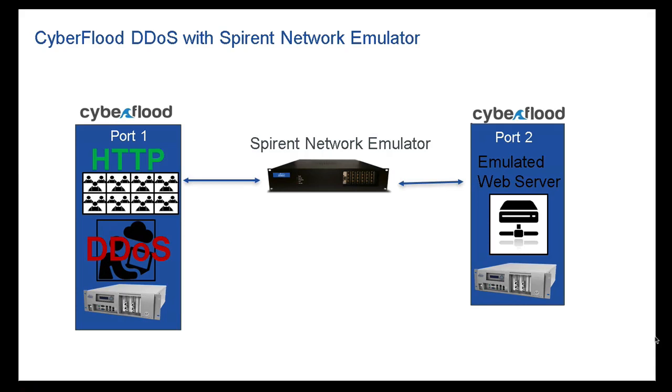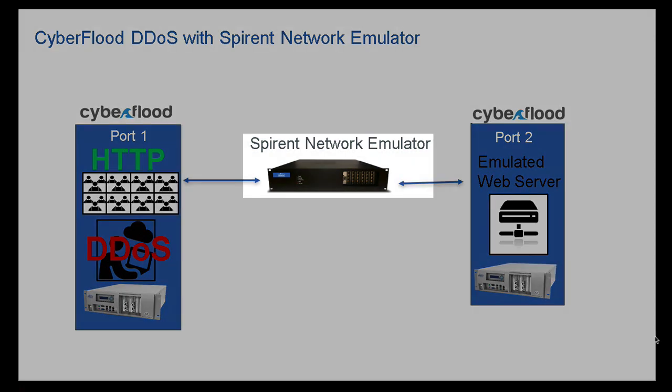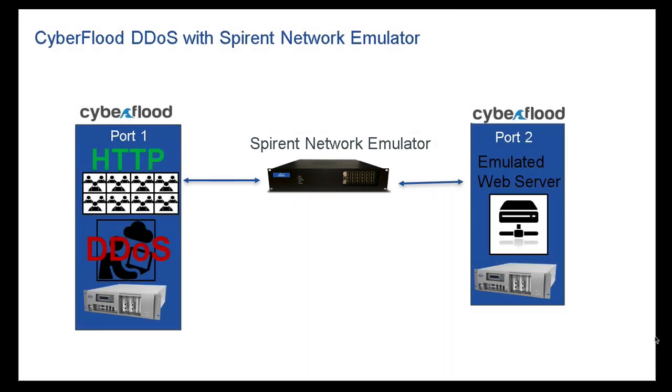What is up everyone? I am back with a brand new video and I think this is going to be the best one yet. I have two CyberFlood ports with a Spirent network emulator in between. We are going to be simulating HTTP traffic while at the same time sending DDoS traffic from the port on the left to the server on the right.